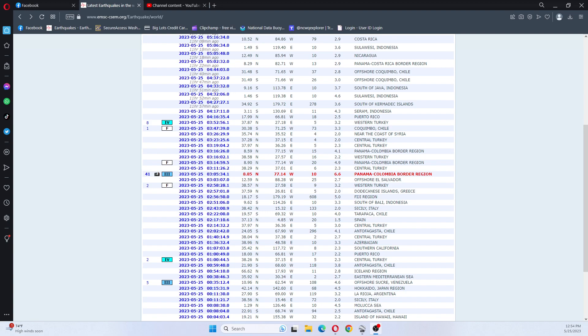Hi guys, NCWQ here. I have y'all looking at EMSC and there was a 6.6 earthquake at the Panama-Colombia border region.